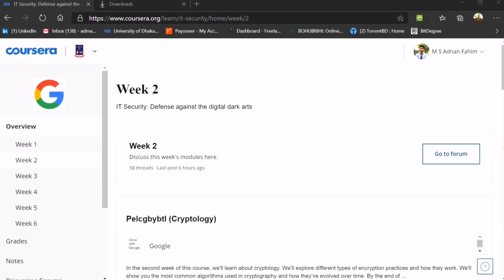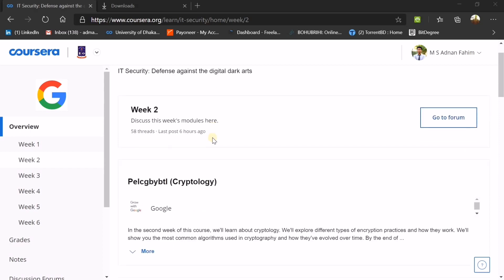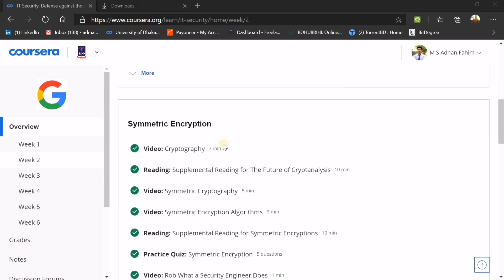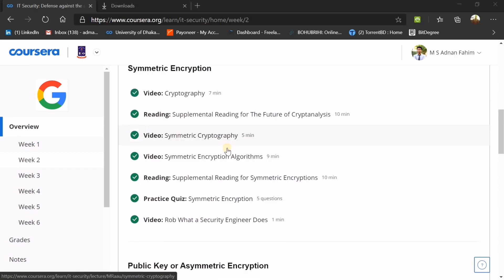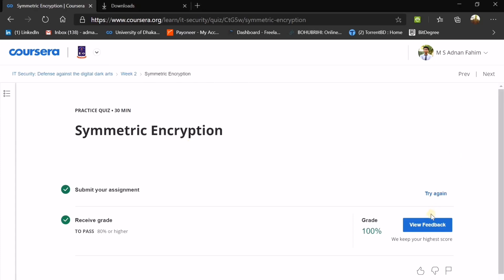Hello everyone, hope you are fine. Today we are going to discuss Week 2 of IT Security: Defense Against the Digital Dark Arts, which is the last course of the specialization offered by Google. This week we will discuss about cryptology, and the first topic is symmetric encryption. They have already provided lecture videos which are really helpful, so you must go through them.